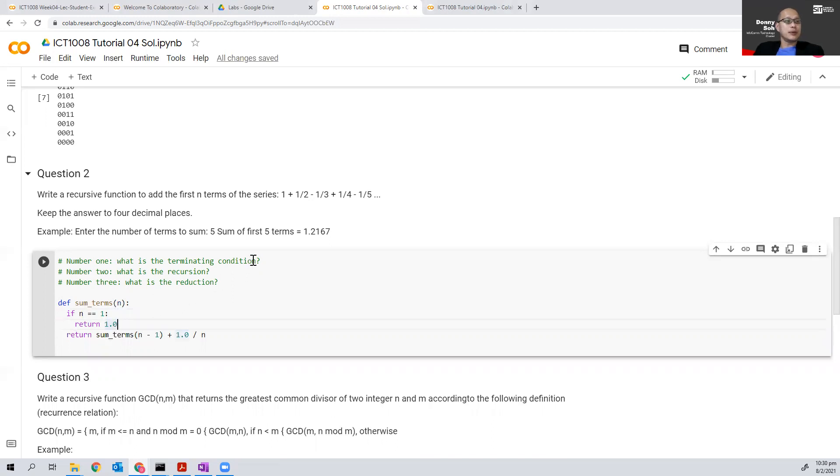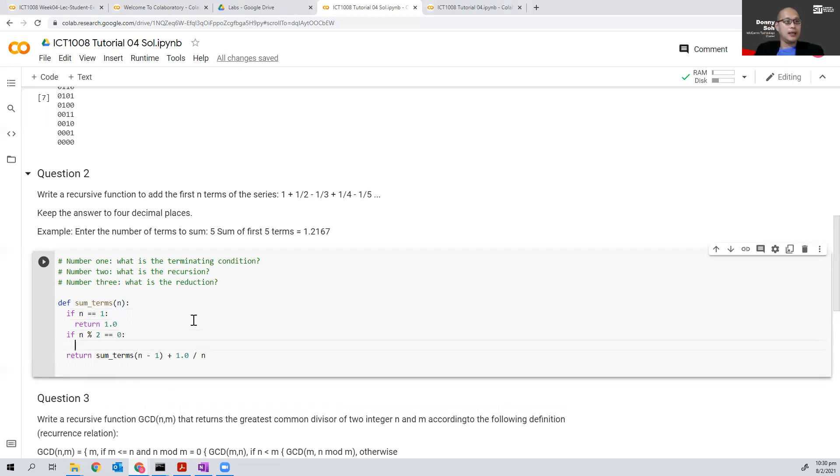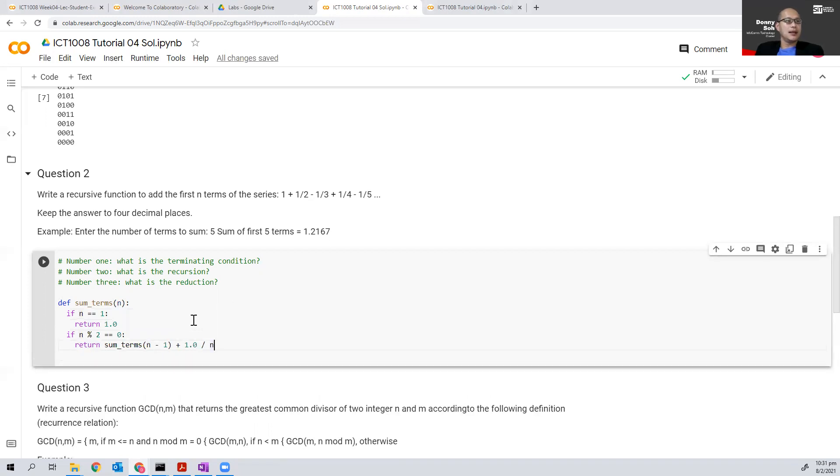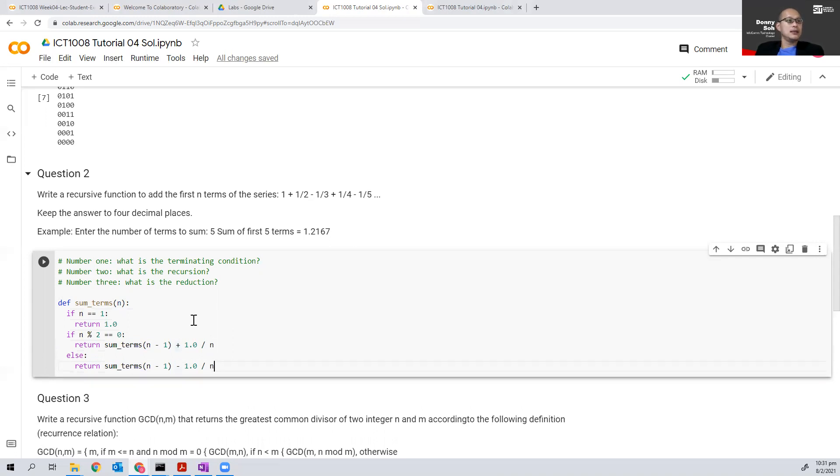Notice one thing: if n is even, I use a plus; if n is odd, I use a minus. So that seems to be it.